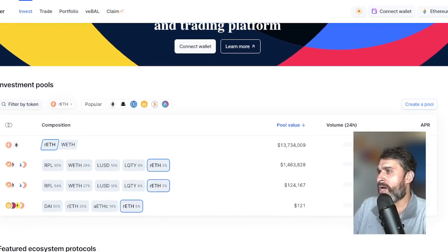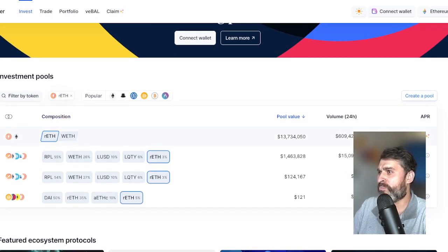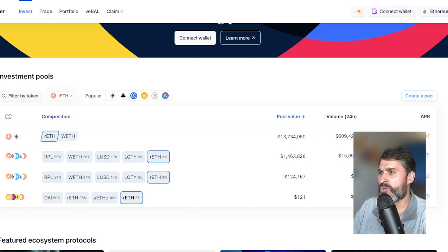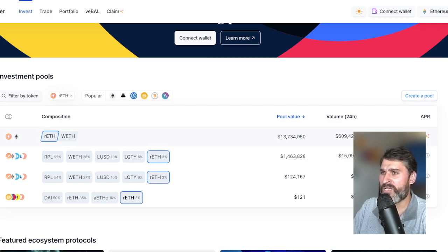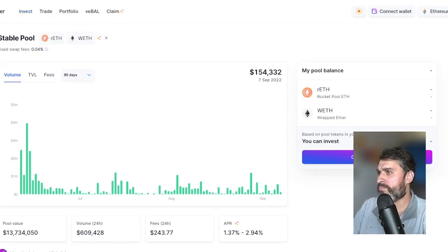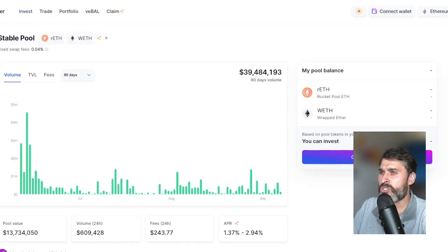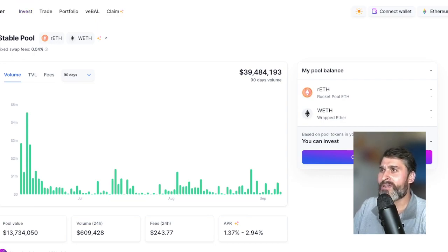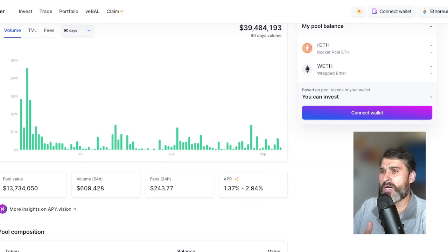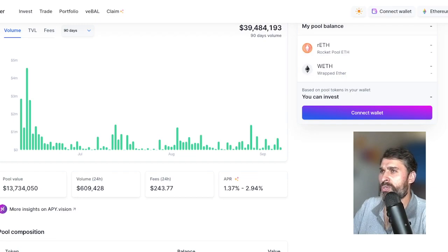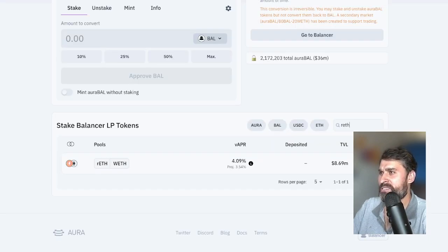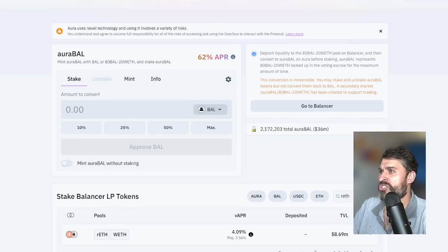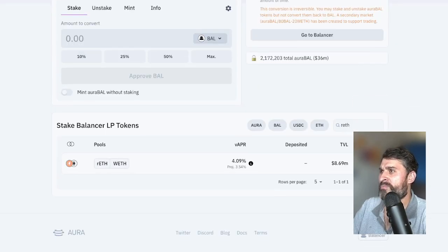So now this is the first pool here, this REth pool is the one that's going to be getting the liquidity incentive starting in a few hours from when this video goes live. So right now it's 1.37 to 3% APR. When you click on it, basically what you can then do is connect your wallet and invest in this pool. In return, you will get a token and then using that token, you will take that token to Aura Finance.